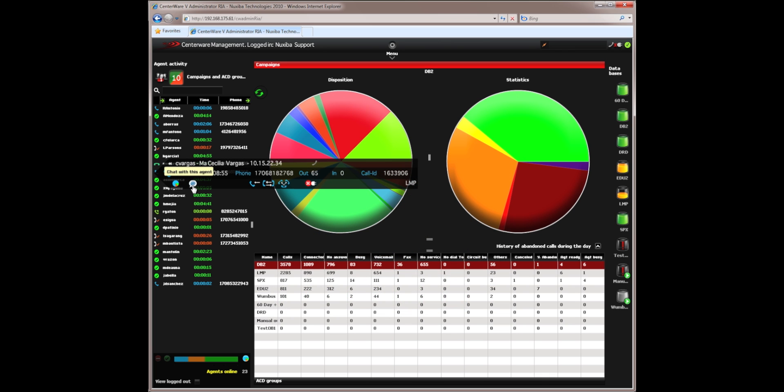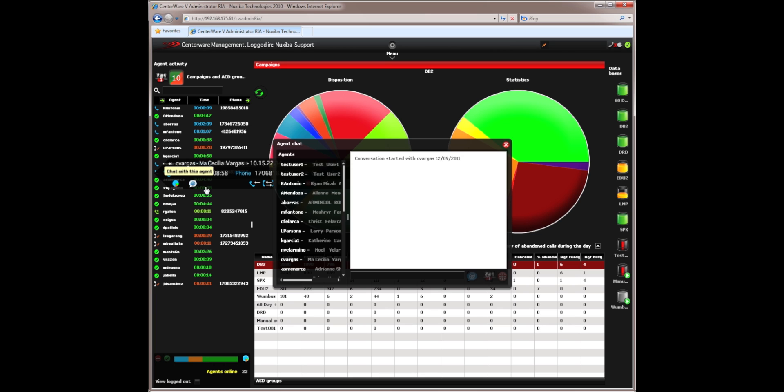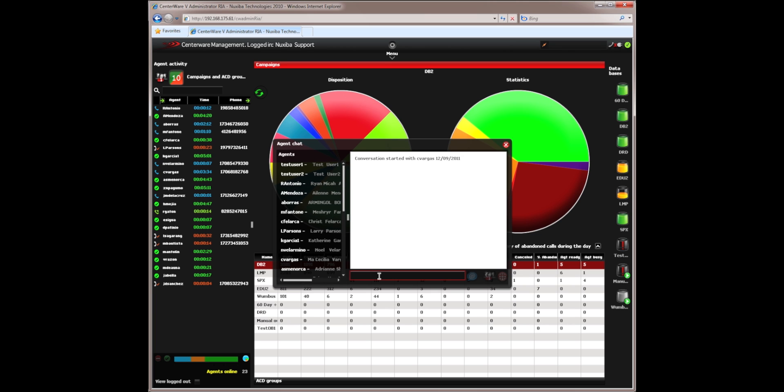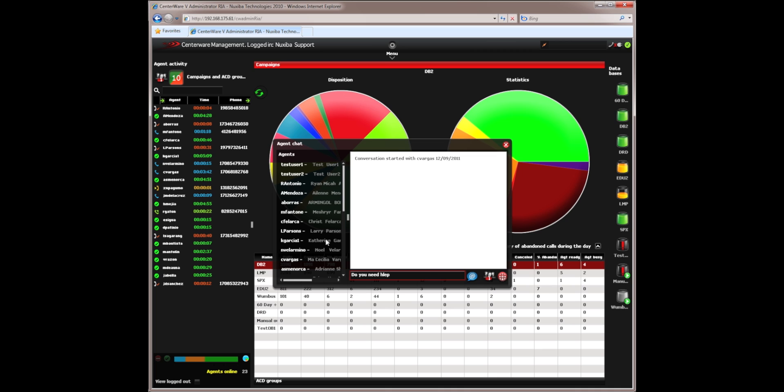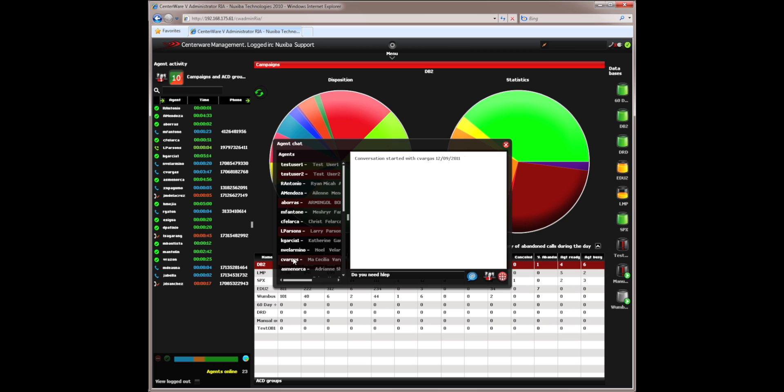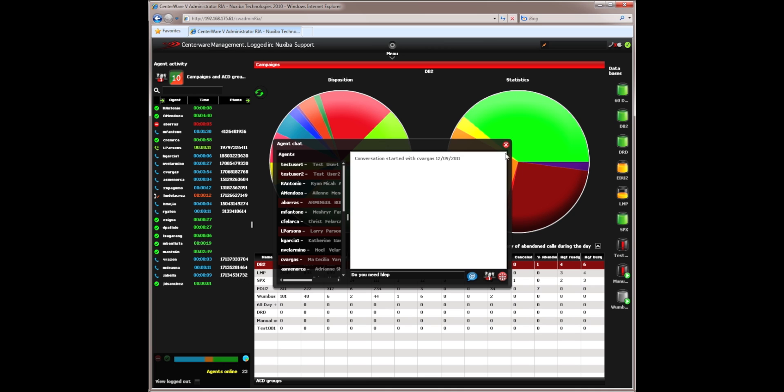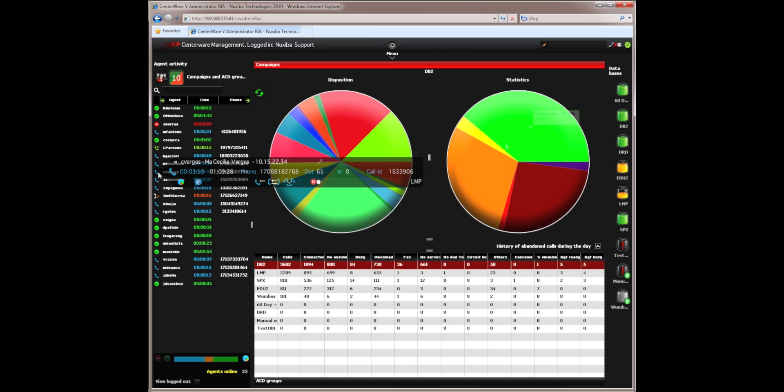This button allows me to chat with any specific agent. If I want to talk with them without interrupting them, I can simply send them a chat message. Do you need help? I can send it to this particular agent or I can select a number of agents that I want to receive this particular message. I can select a group or I can select the entire call center to receive this particular chat message. Agents can similarly chat with their supervisor.